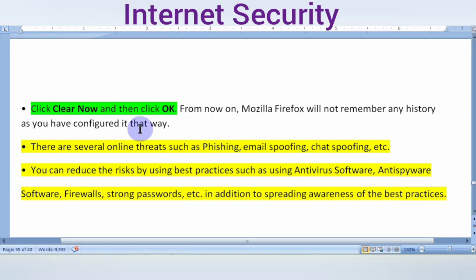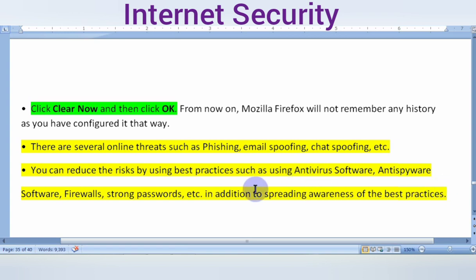In summary, there are several online threats including phishing, email spoofing, and chat spoofing. You can reduce the risk by using best practices such as anti-virus software, anti-spyware software, firewalls, and strong passwords. Using these best practices will help reduce internet security threats.